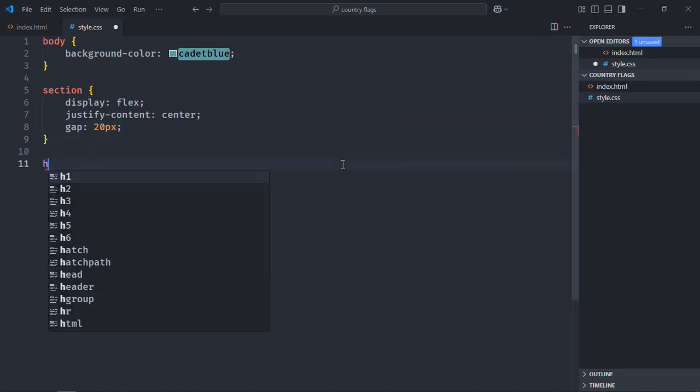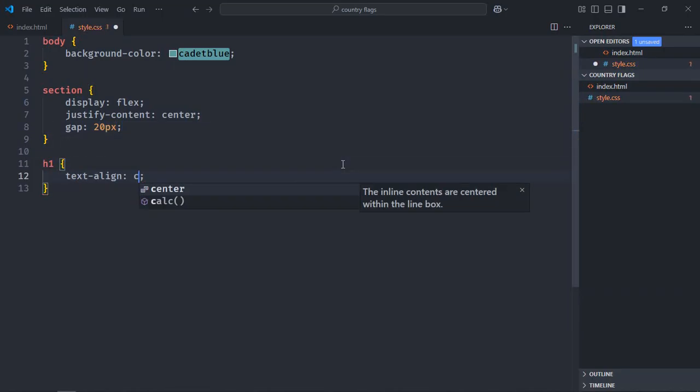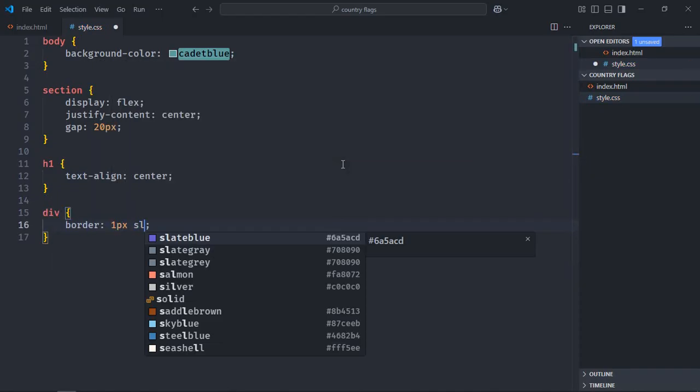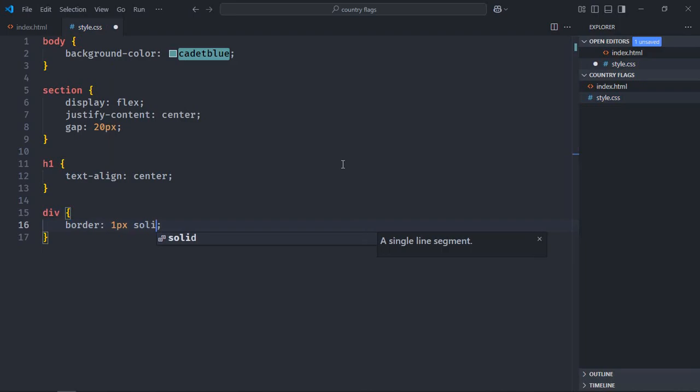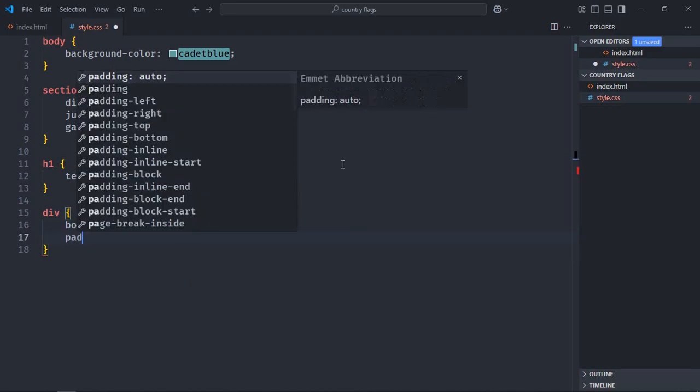Select h1 element, text align will be center. Select div element, border will be 1 pixel solid black. Padding will be 10 pixels.